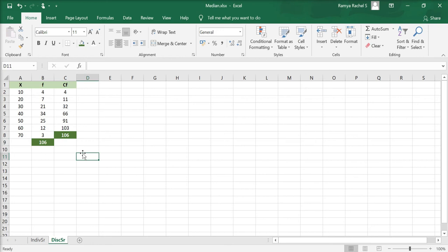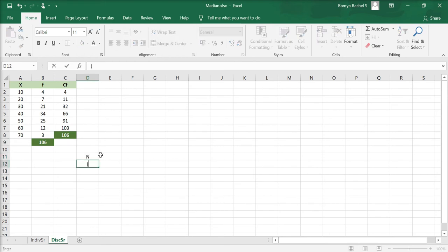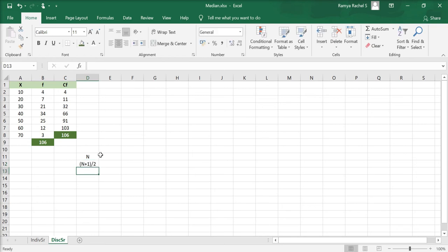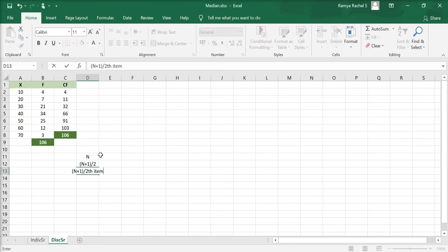Now let's calculate the median. The median is the value of the (n+1)/2th item. To find this, we need the n value, the value of (n+1)/2, and the corresponding (n+1)/2th item.